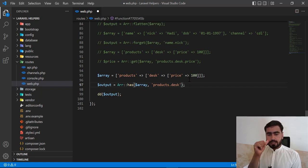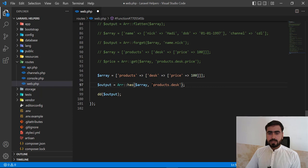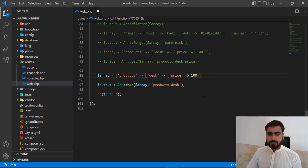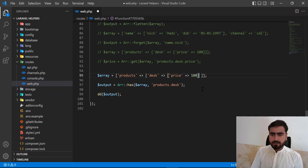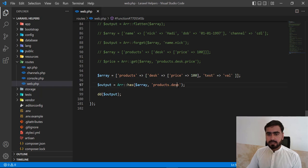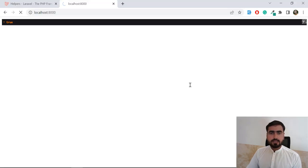Now the question is how we can check multiple keys at once. We pass an array of keys to apply an AND condition. I've added a 'test' key inside the array, and now I want to check whether 'test' exists — let me refresh and it returns true.